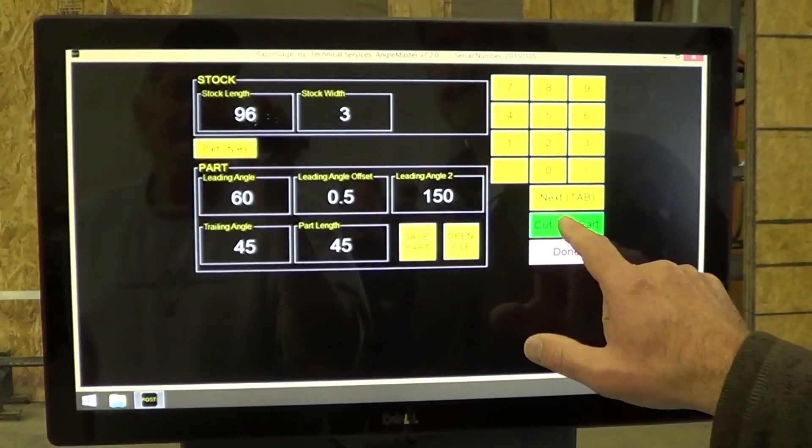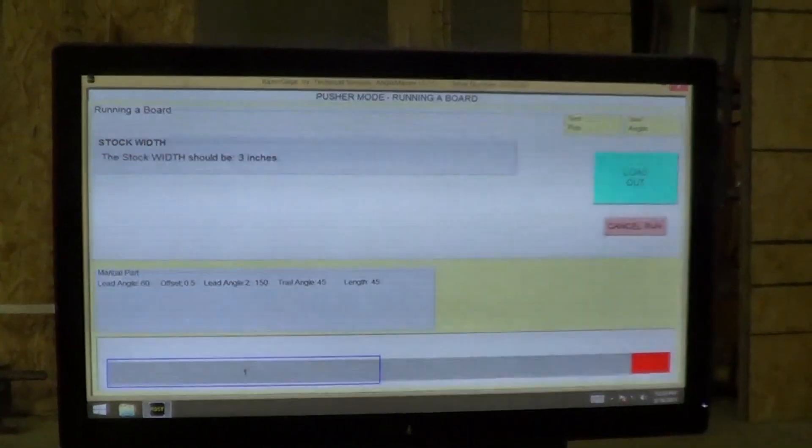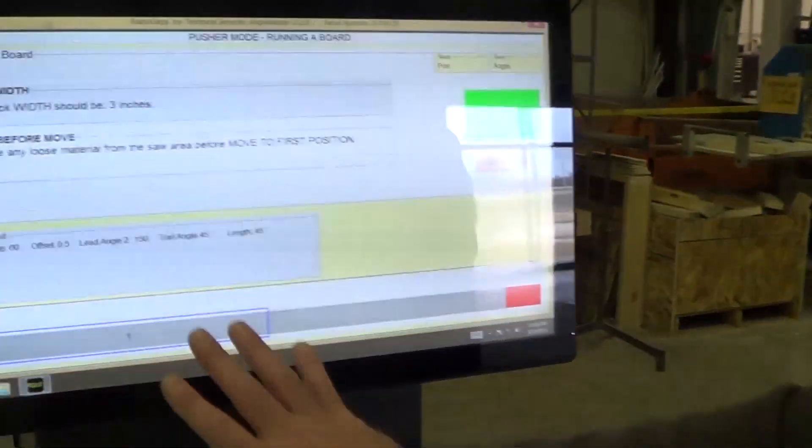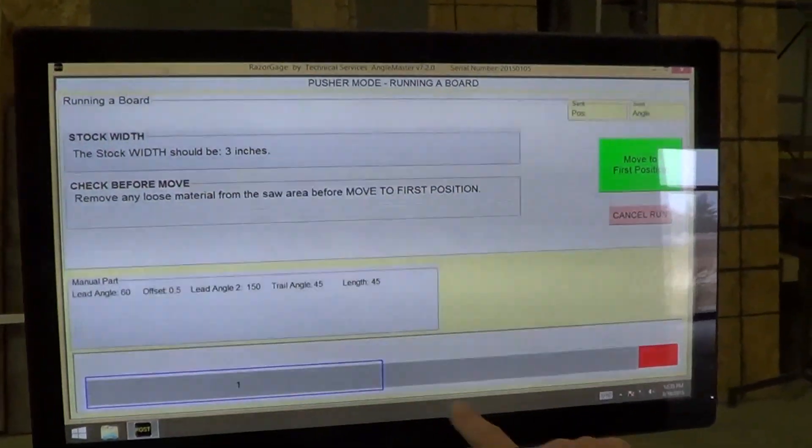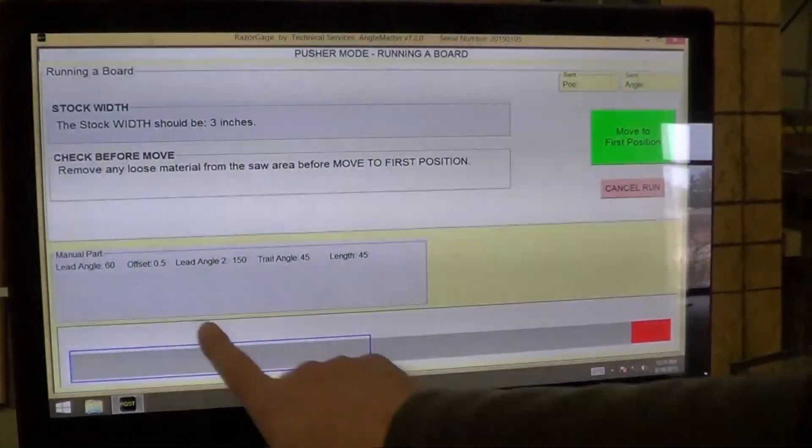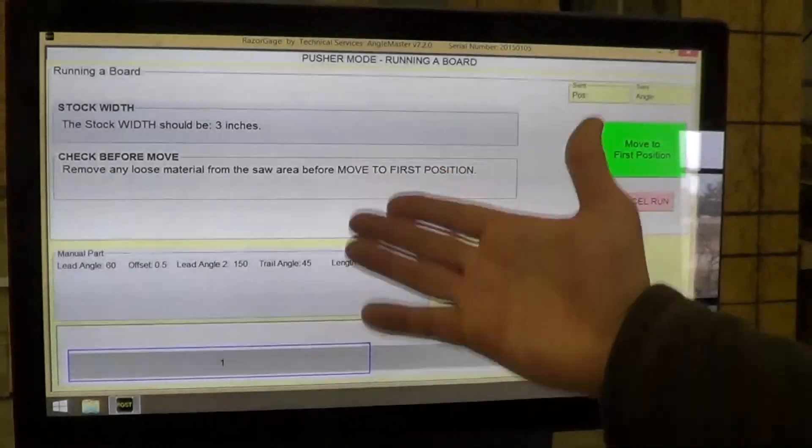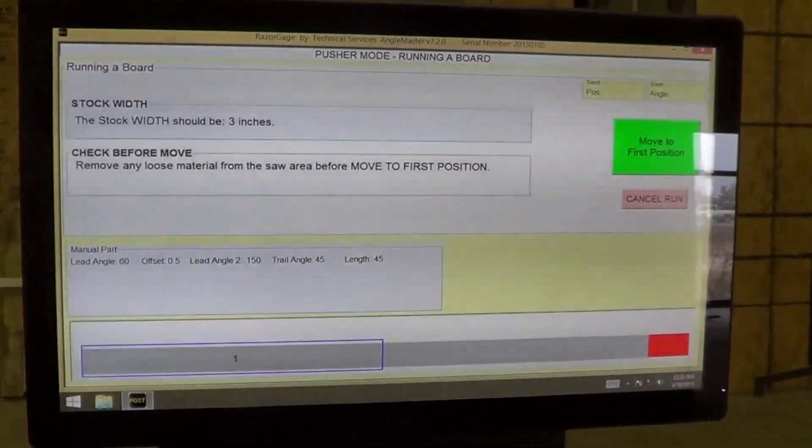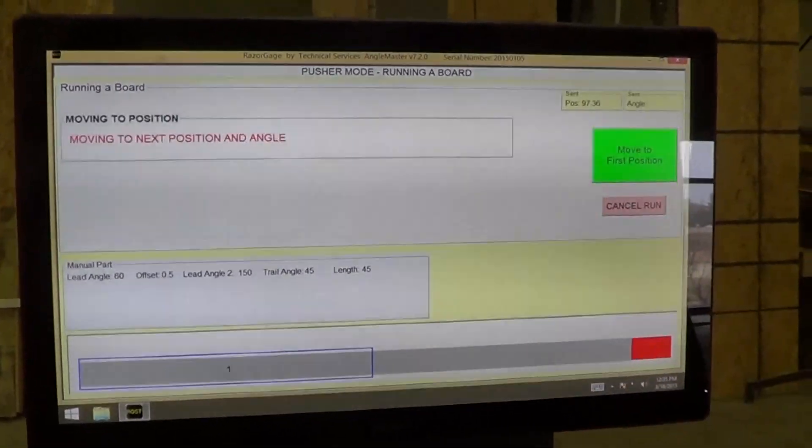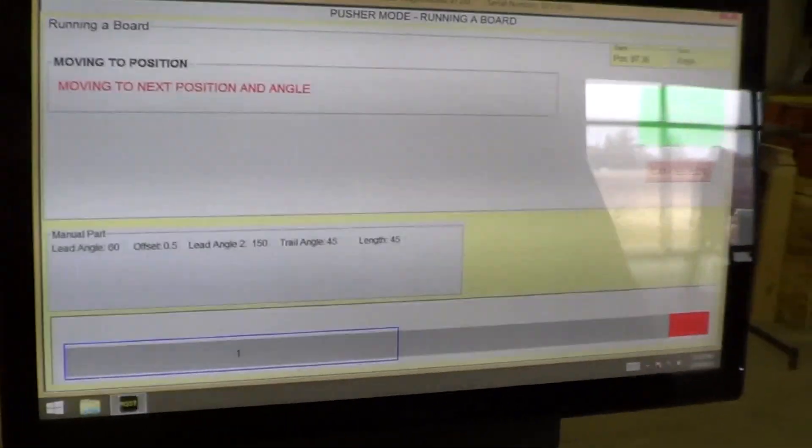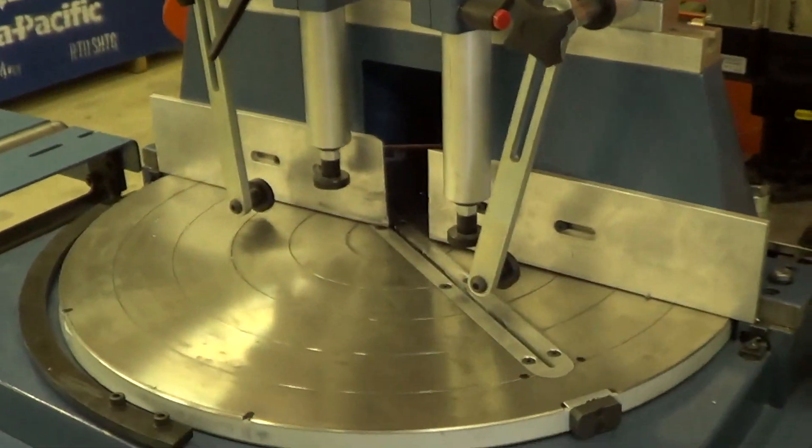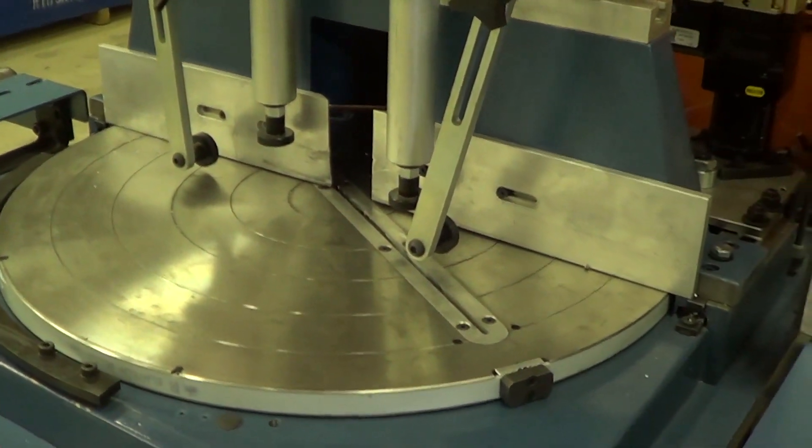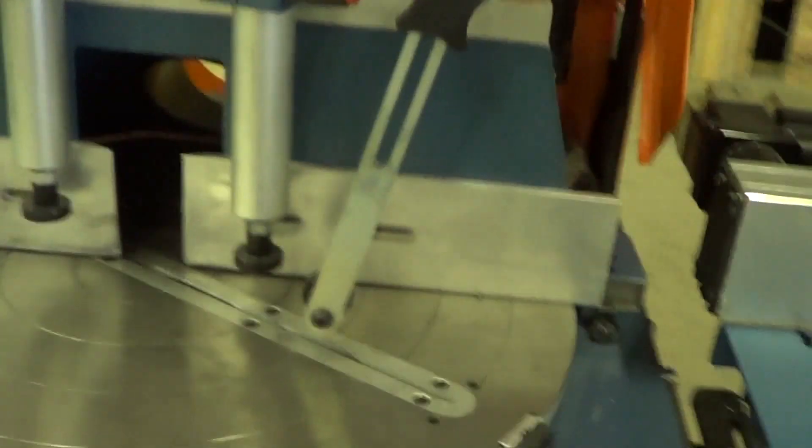We press the button that says cut the part. We hit load out. Here is a graphic representation of the overall length of the stock, and here's the part we're going to cut out of it, and the various angles that are going to be cut, and some things to check before we go. I'm going to press move to first position. The positioner moves, and then the saw angle moves. Then I would cut the part manually by cycling the saw.